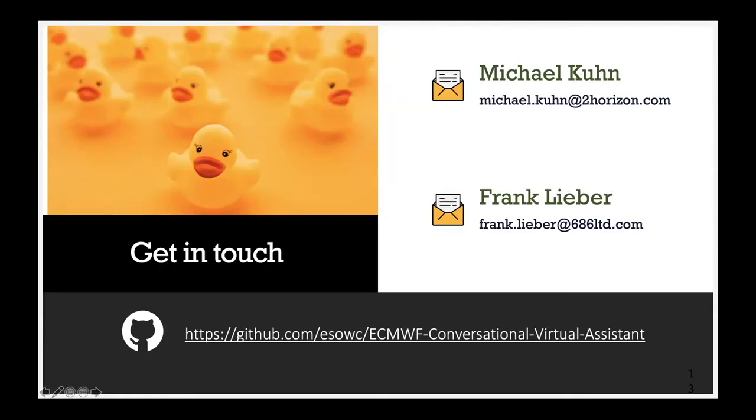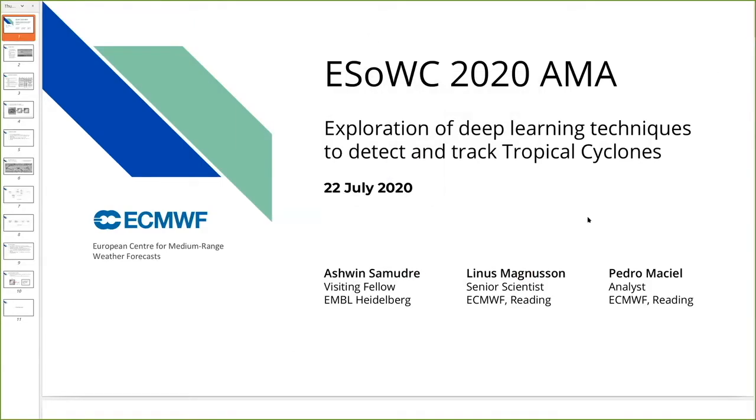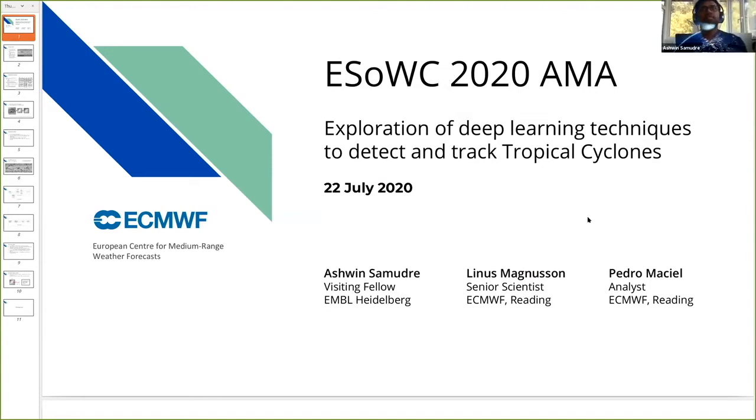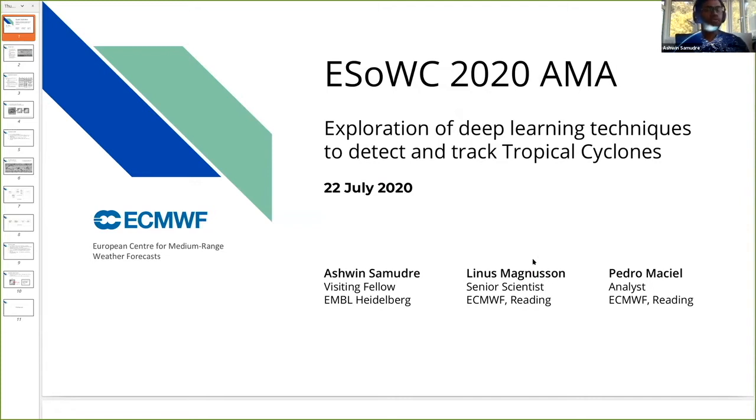I would now give the floor to Ashwin, who is talking about his project using artificial intelligence to track tropical cyclones. Hello everyone, I'm Ashwin. I'm currently working on exploration of deep learning techniques for detection and tracking of tropical cyclones. My mentors are Linus Magnuson and Pedro Marcel. We have arranged meetings twice monthly and the collaboration is going pretty good.